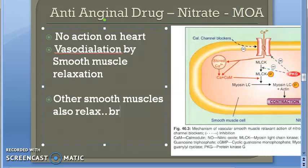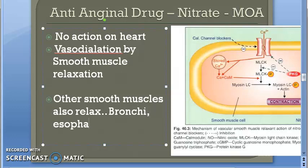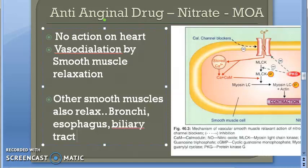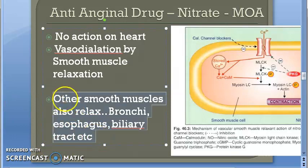Nitrates also relax other smooth muscles, such as the bronchi, esophagus, and biliary tract.